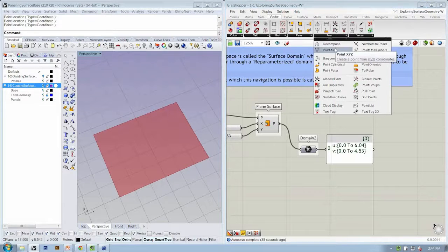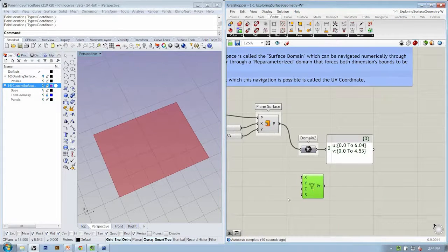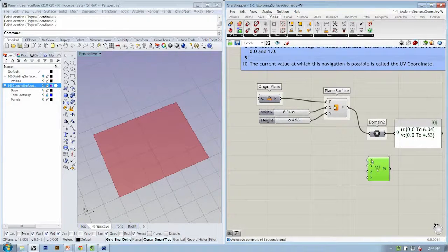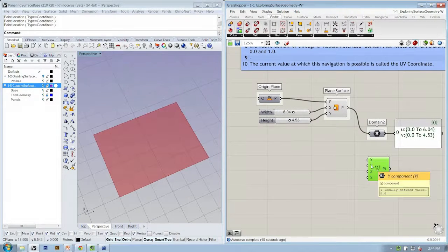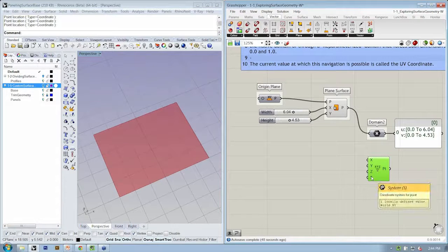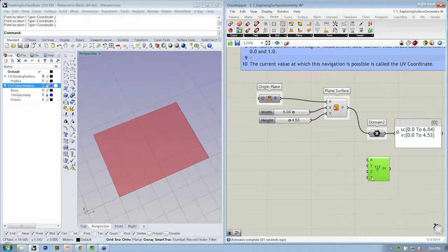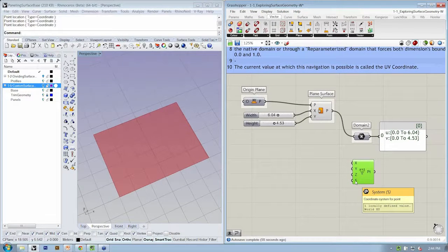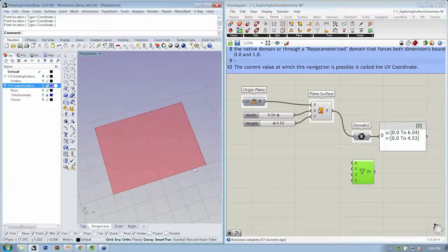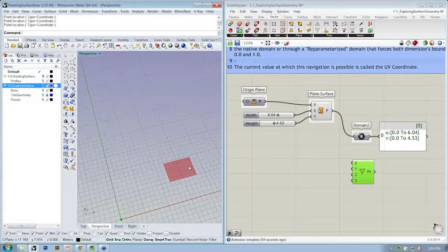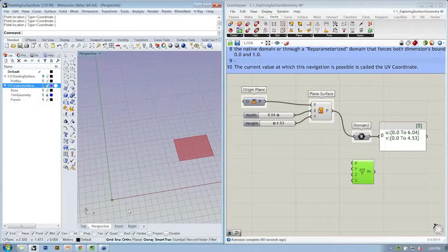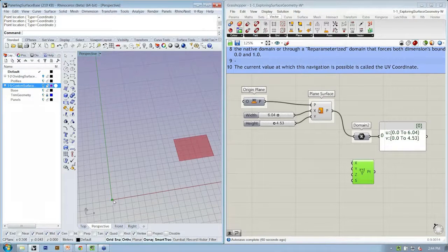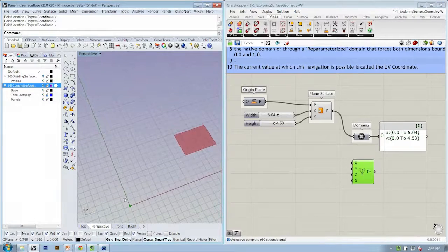For starters, let's go ahead and create a point from the Vector Point tab. This is point XYZ. Here we have, it's asking for the X component, Y, Z, and as a reminder, points always exist within a specific coordinate system. We're going to leave XYZ, the world XY plane as our default coordinate system. If you zoom out a little bit, you may notice that by default, it automatically puts a point at the origin of our Rhino file.